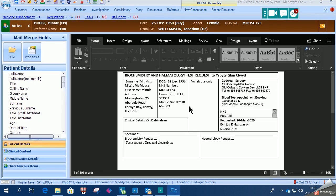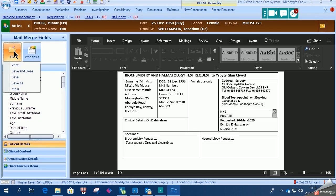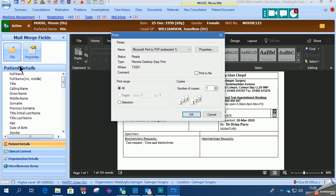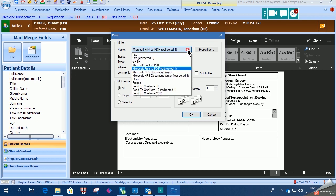So usually we'd print this off, but in this case we go to the printer settings and it's important to choose print to PDF.